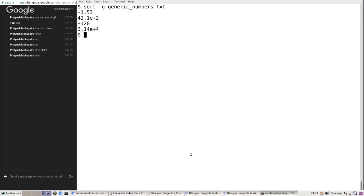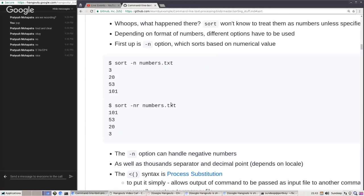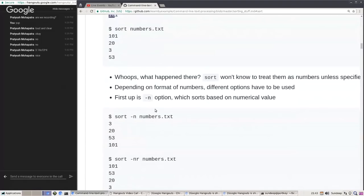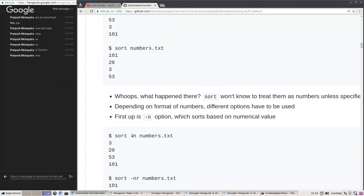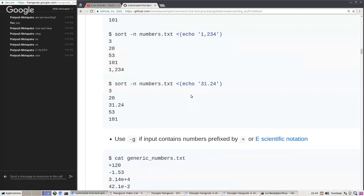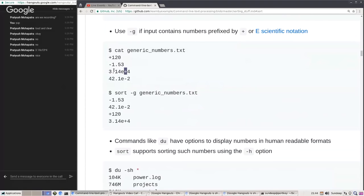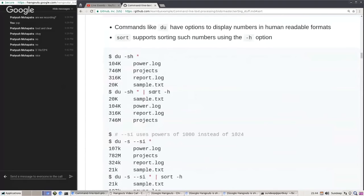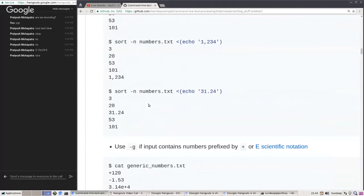To recap number sorting: for normal numbers, negative numbers, or numbers with decimal points and thousand separators, use `-n`. For descending order, add `-r`. If you have numbers with scientific notation or a plus prefix, use `-g` for generic sort. Note that `-g` will be slower because it has to convert more formats.